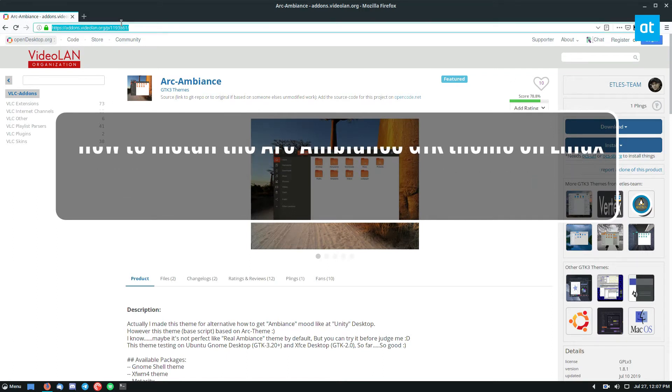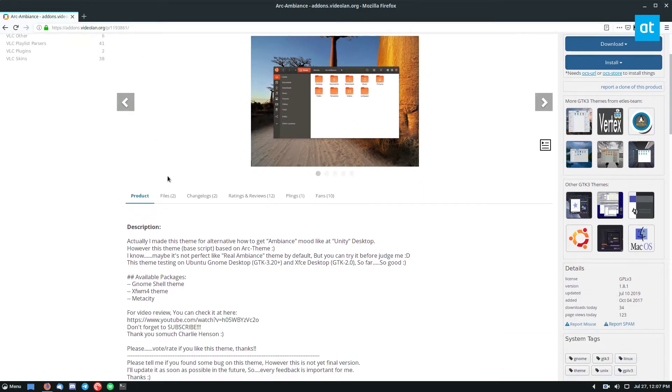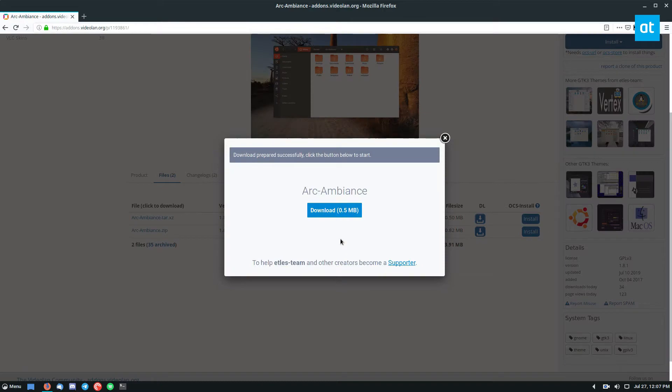So to start off, go to the link in the description. Once you get there, you can go to files and download the latest theme.